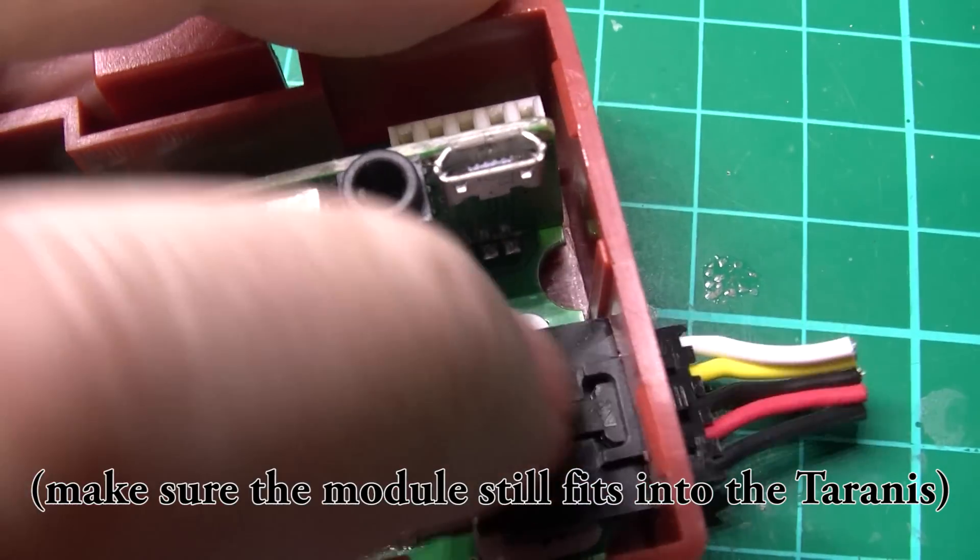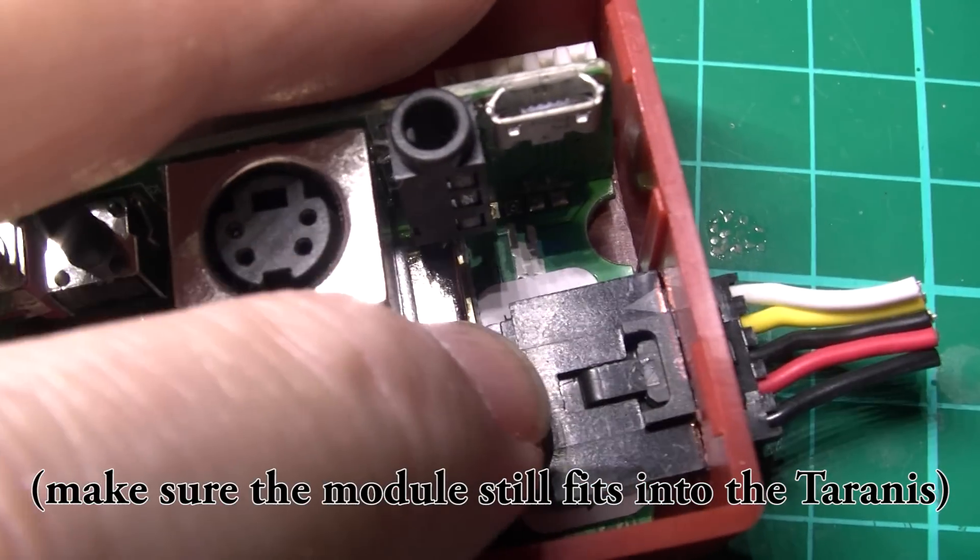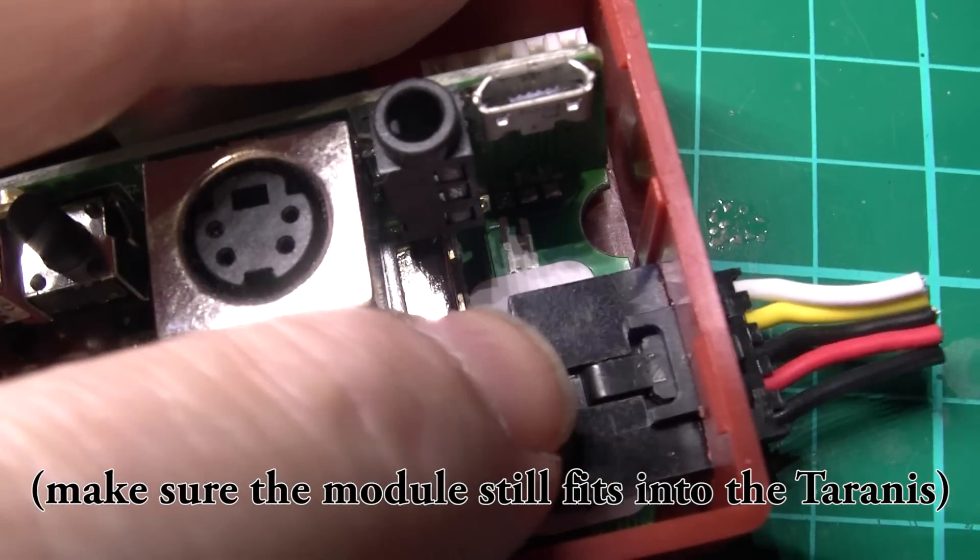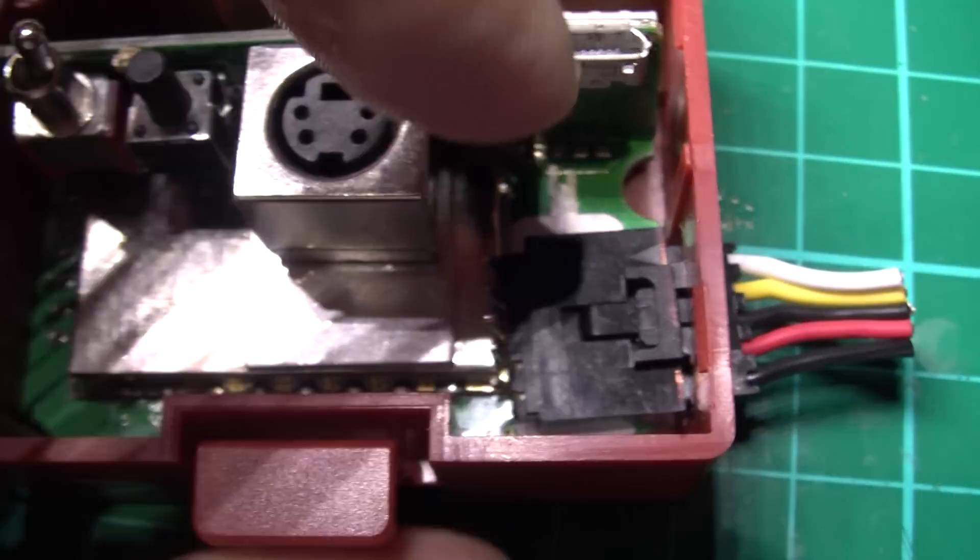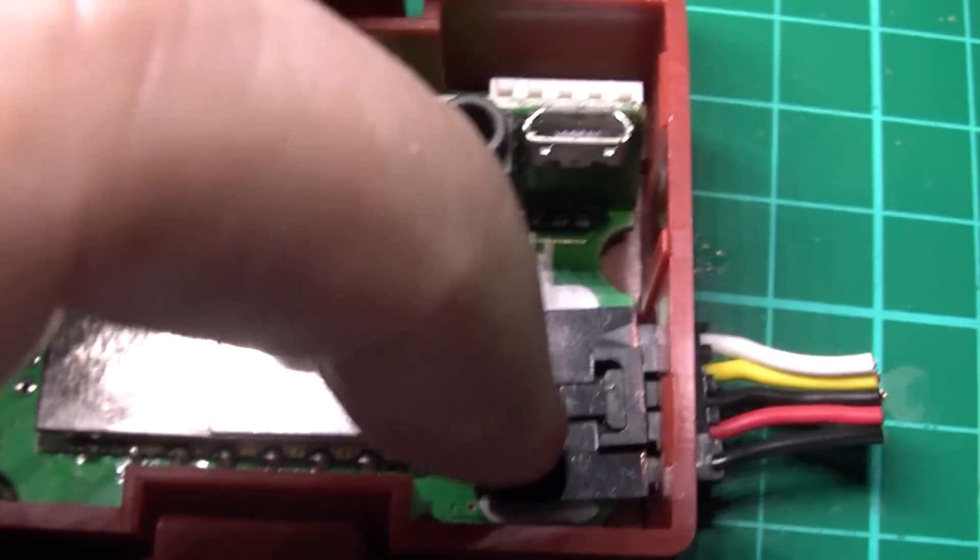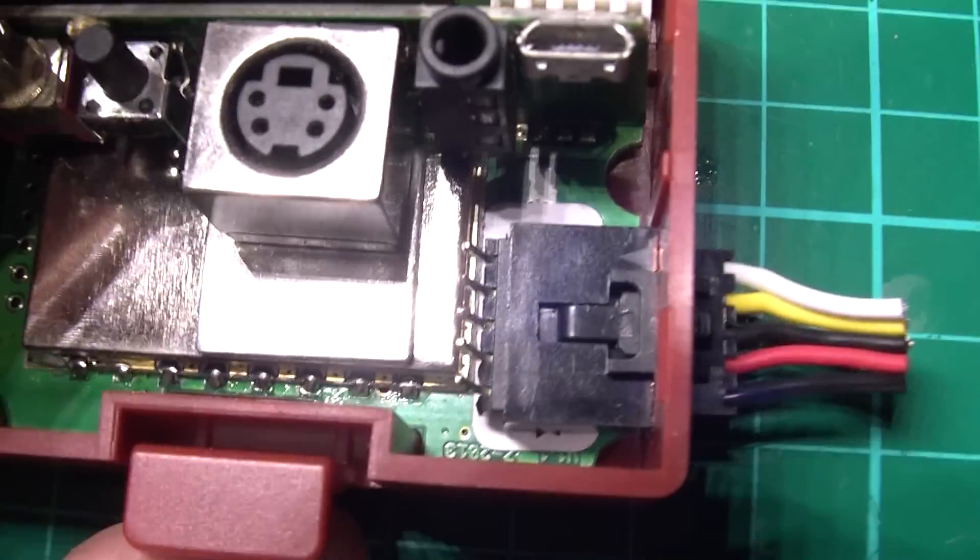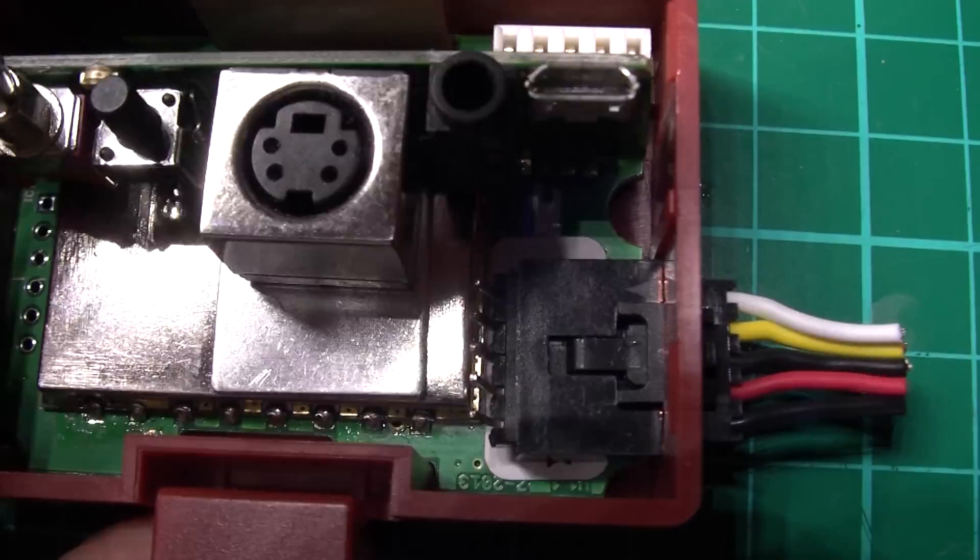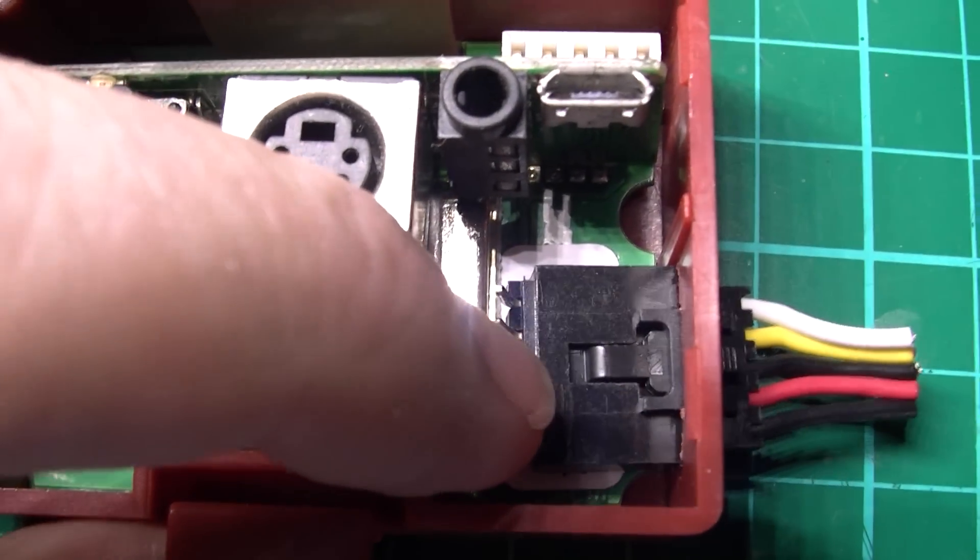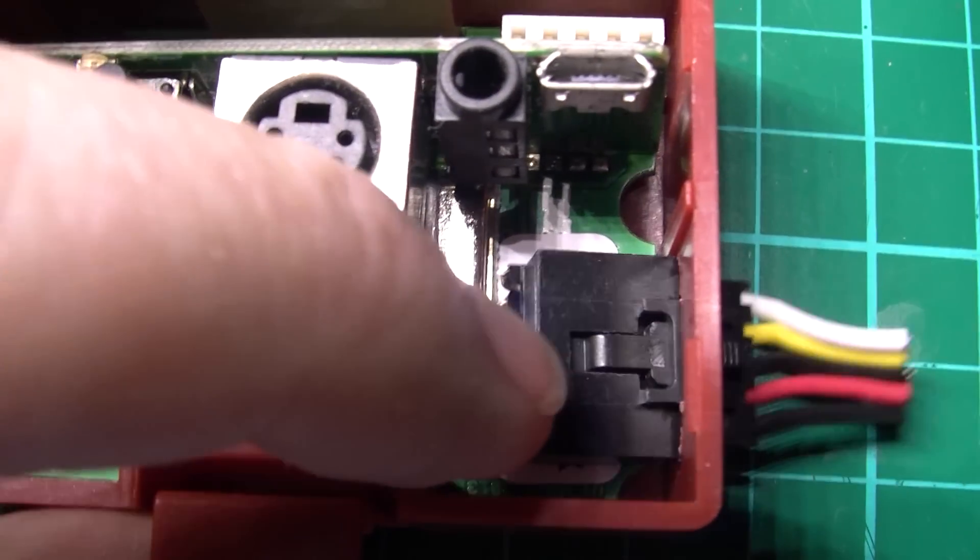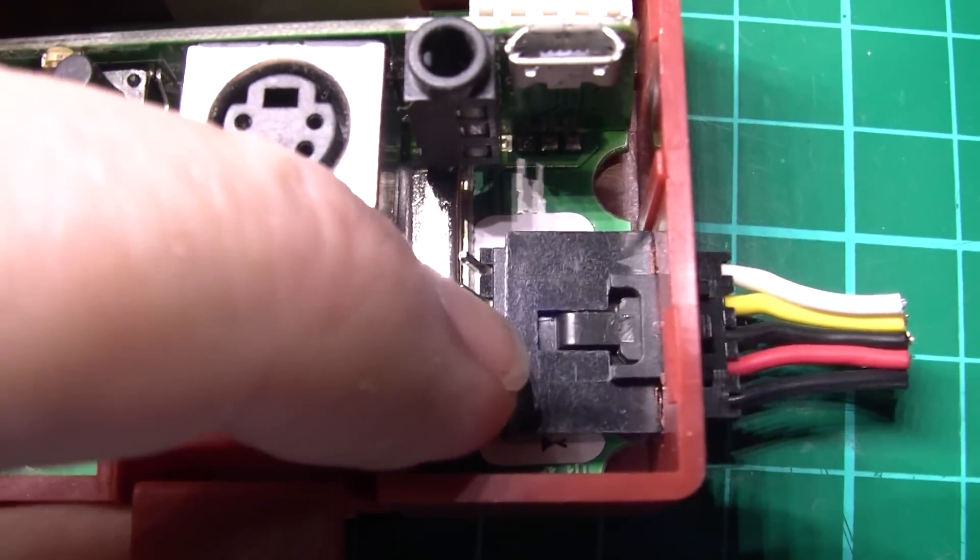And if you have it too far in, you'll never get the damn thing out again. So this is a permanent fixture by the way. When you're actually, because I'm going to have to epoxy this in place to stop it coming out.